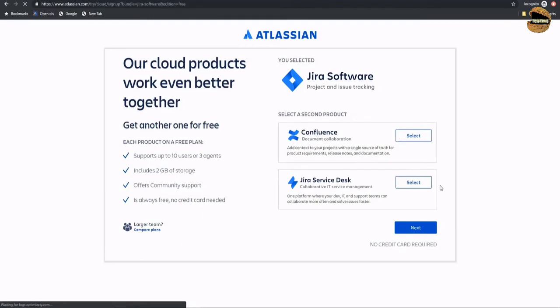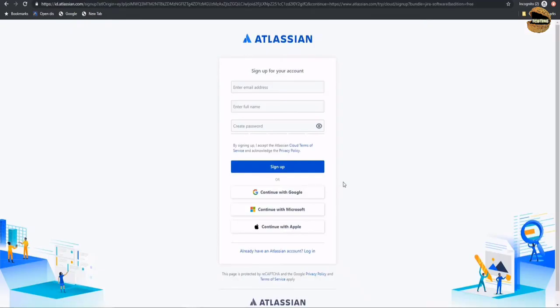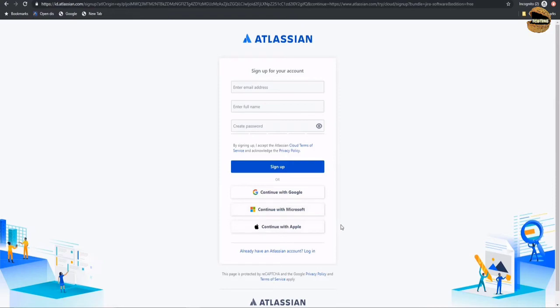The other options can also help you enhance your way of working within the organization. Once you're on the next page, you will be asked to enter your details to sign up for an Atlassian account. You can enter your email address, full name, password, and other required details. If you prefer, you can also use your Google, Microsoft, or Apple account to sign up. Once you're done signing up, you will be sent a verification email to confirm your email address, as you cannot use a fake email address to start working with Jira.